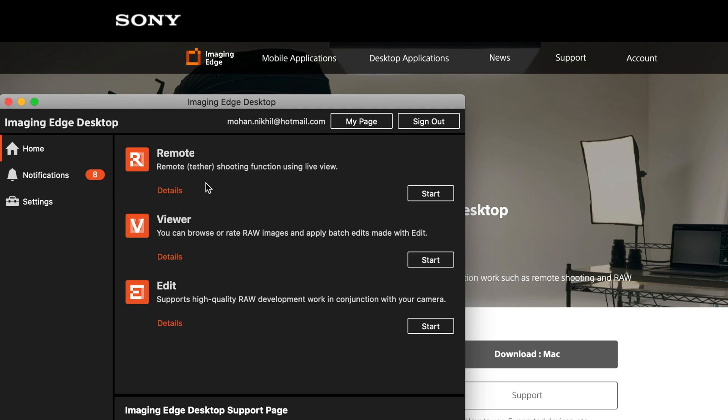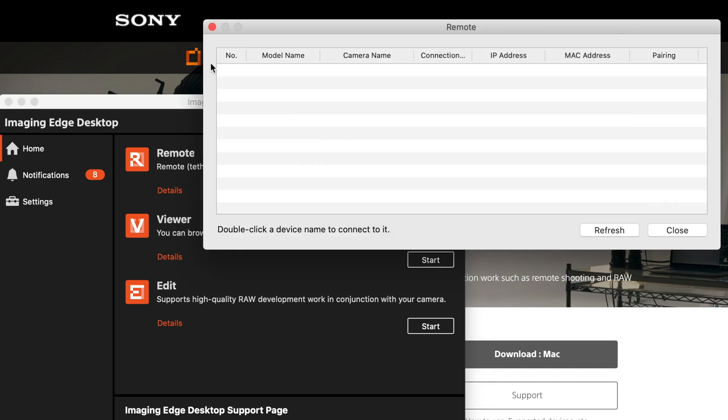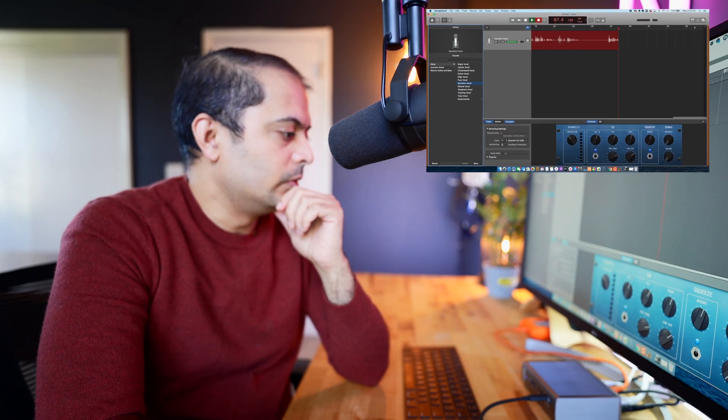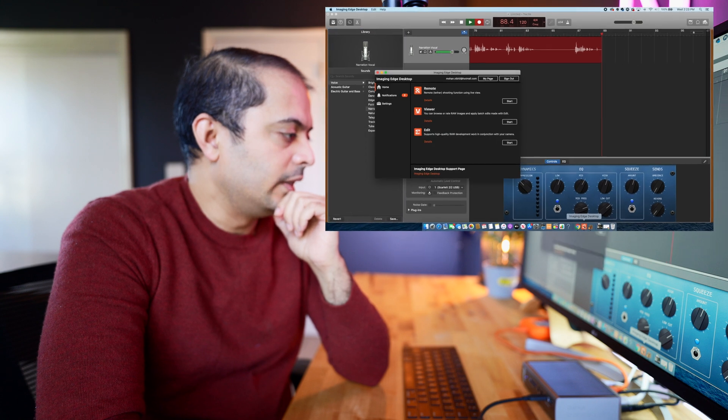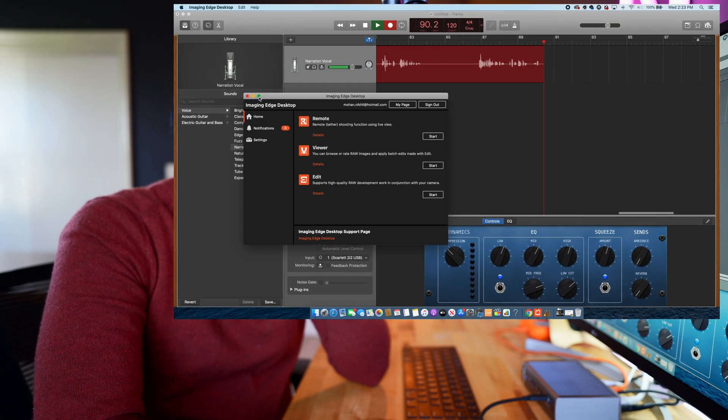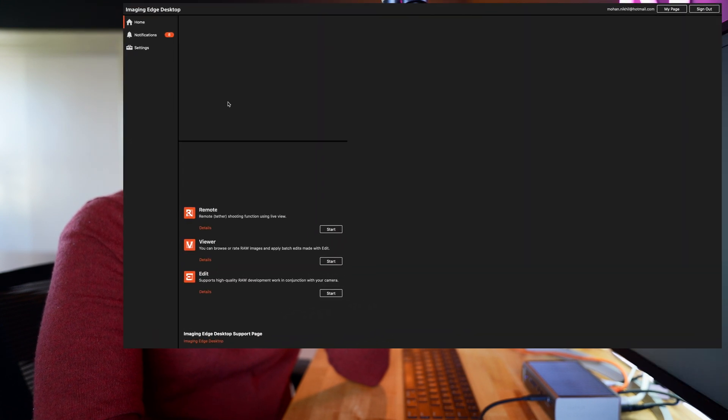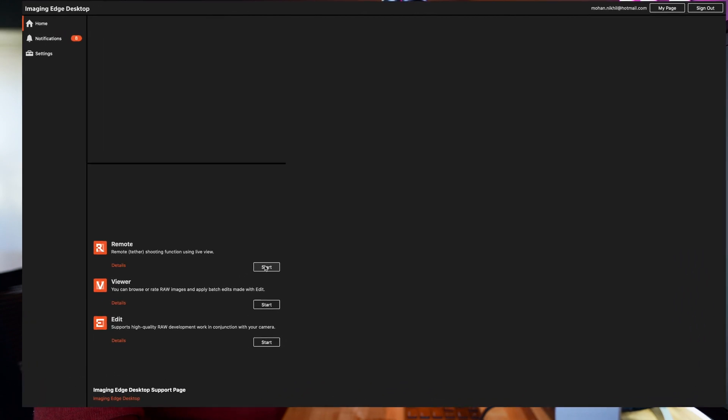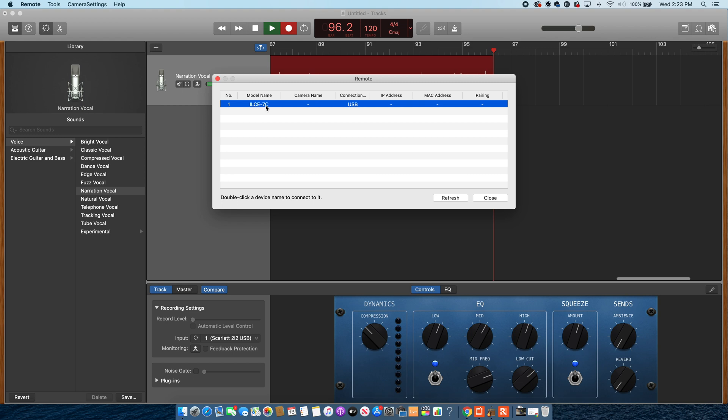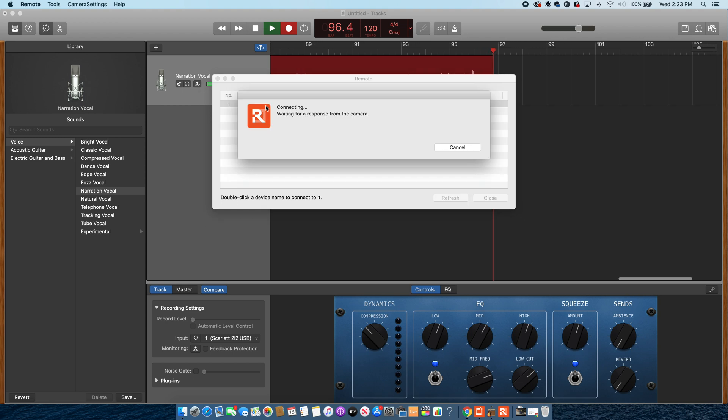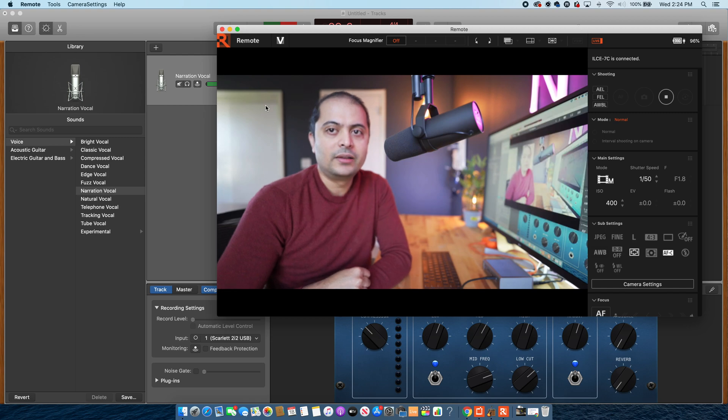The feature that we use within the Imaging Edge software is the remote. So once you connect the camera and click Start, then it will bring up the camera name here, and you just have to double-click. So now on the computer, all you have to do is go to the software Image Edge, and then click on Start Remote. So once you click on Remote, you will see the name of the camera. So you just have to double-click, so it will wait for the camera to respond back.